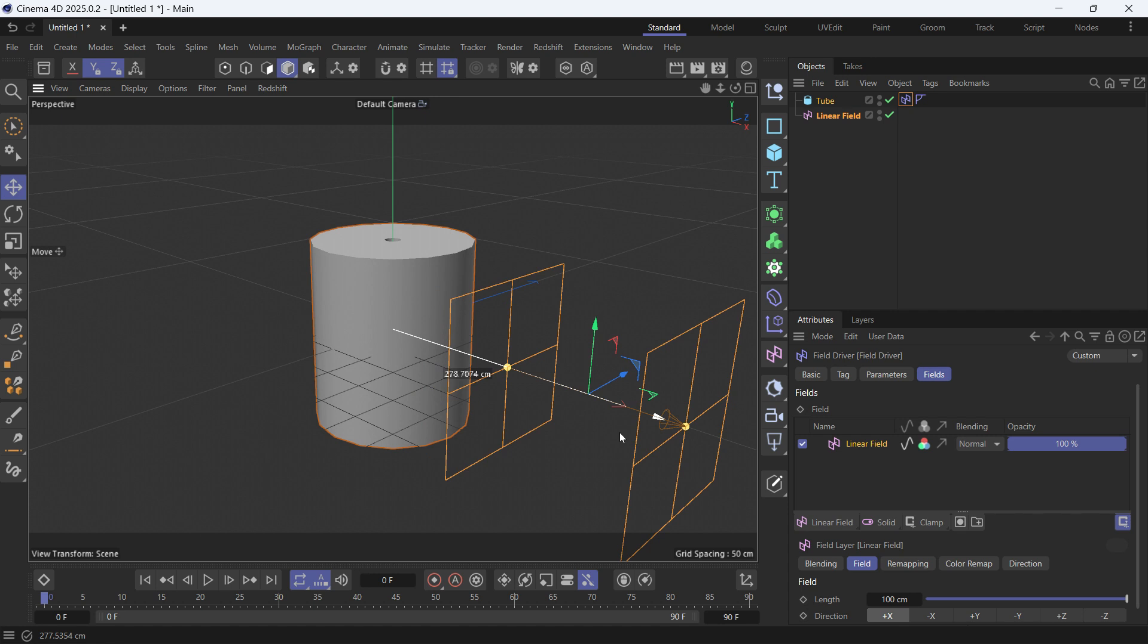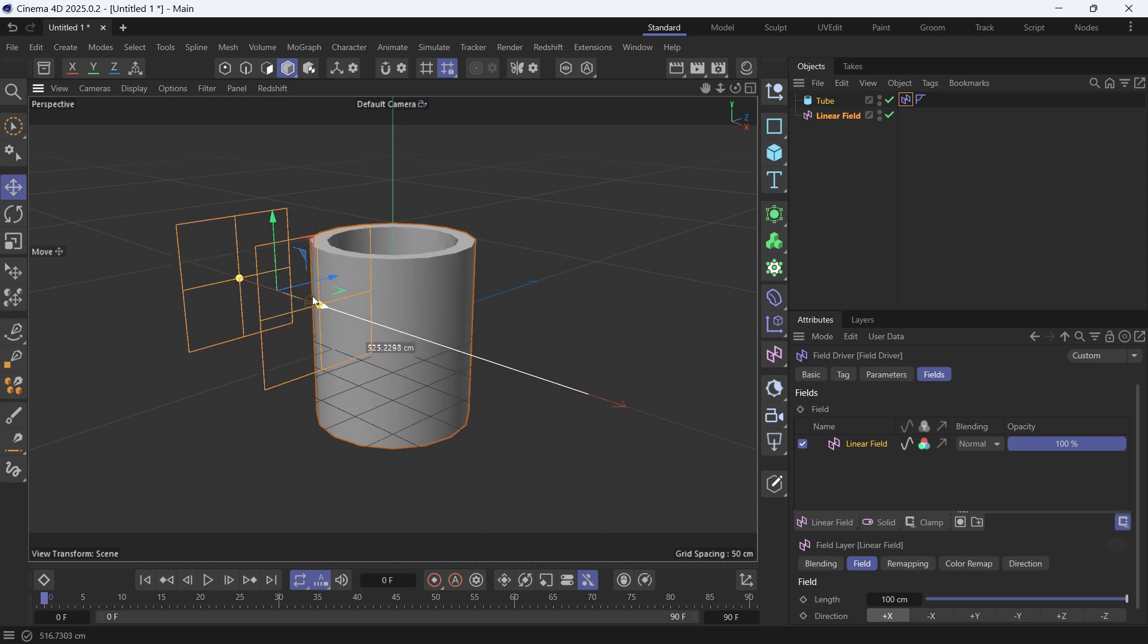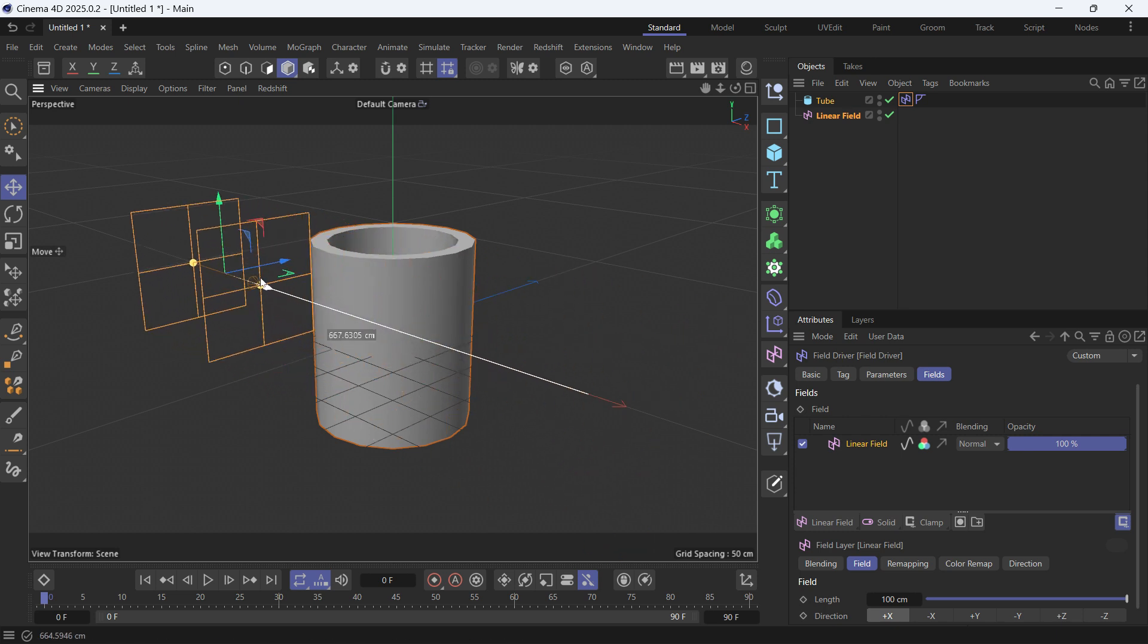When the field is not encompassing the object, the value we chose would be at its minimum, so 50. When it's fully encompassing the object, it will be at its maximum, which is 80.